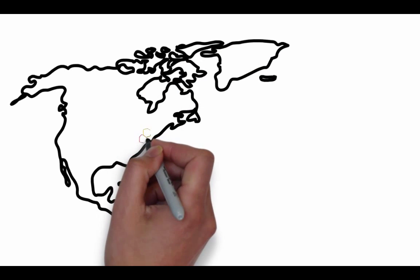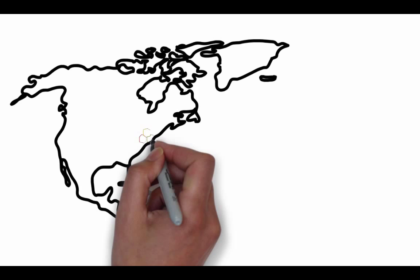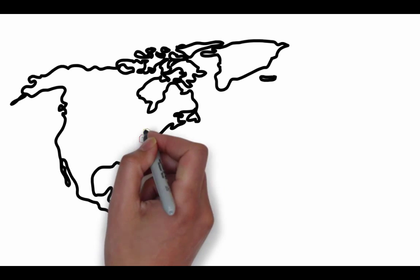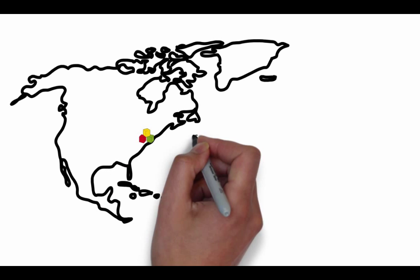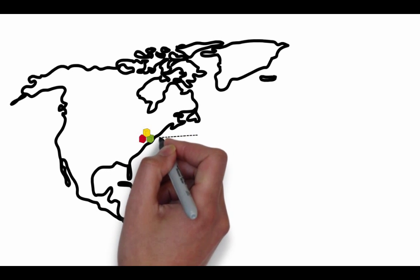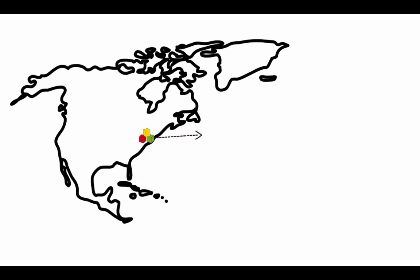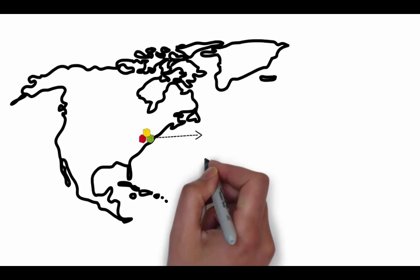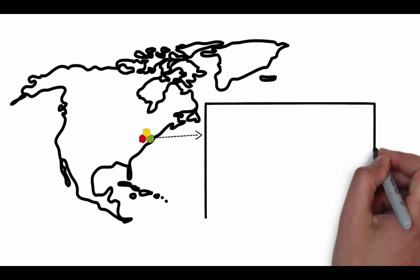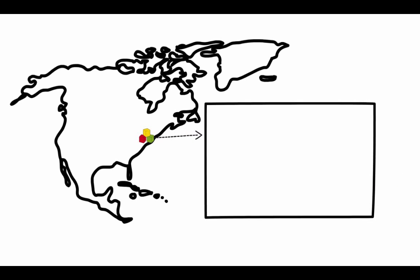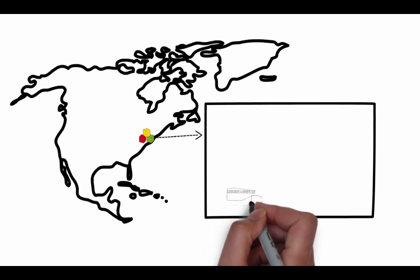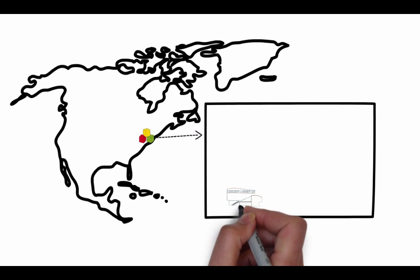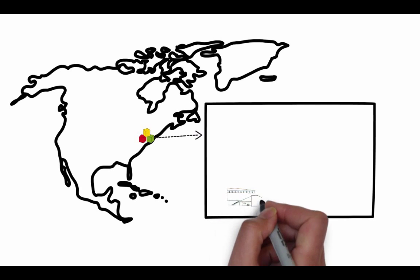Locations are composed of regions, and inside each region are data centers, or availability zones. That's what Amazon calls data centers, availability zones. When you hear the word availability zone, just think data center. It'll make things a lot easier down the road.